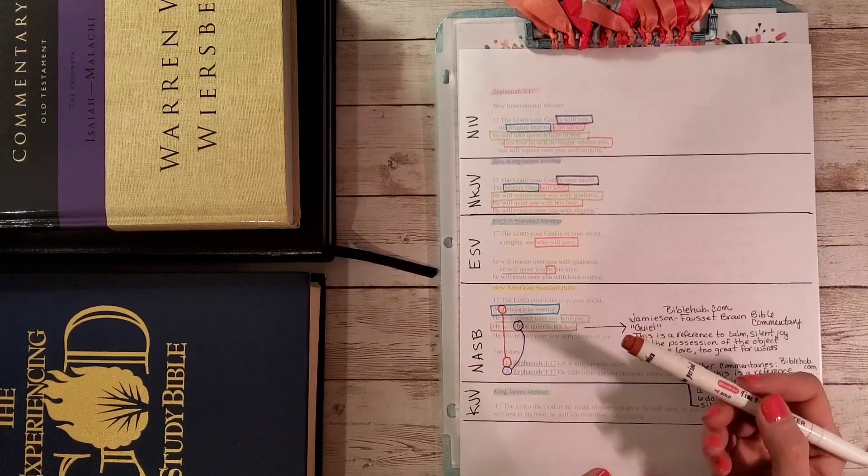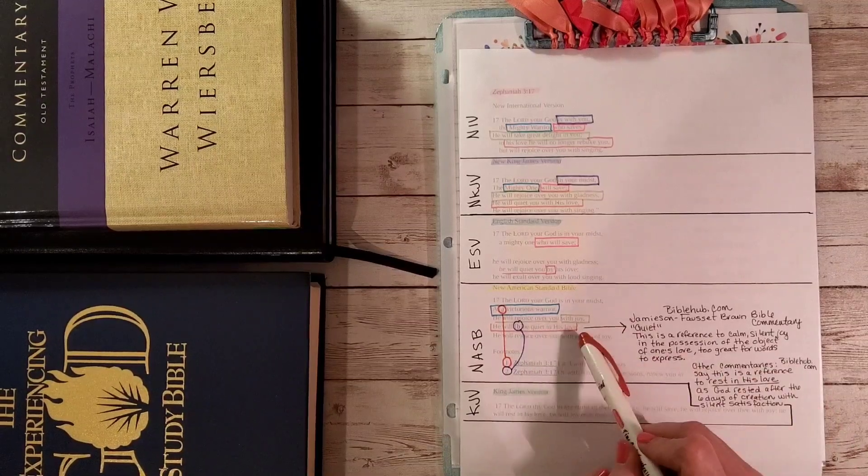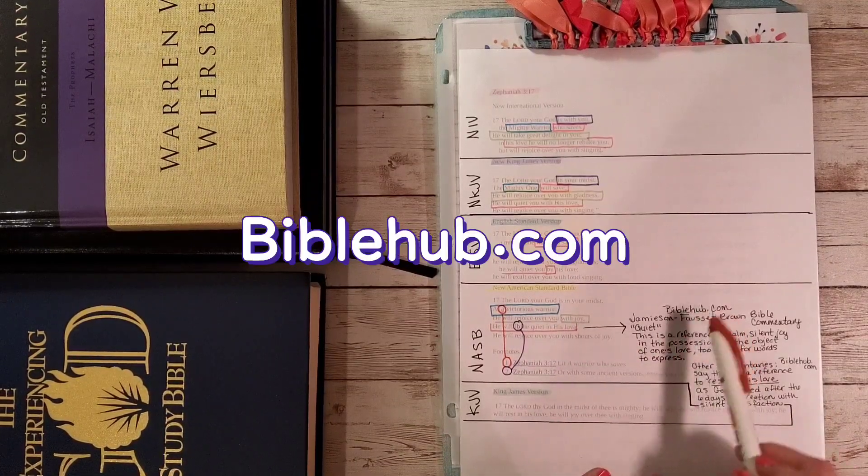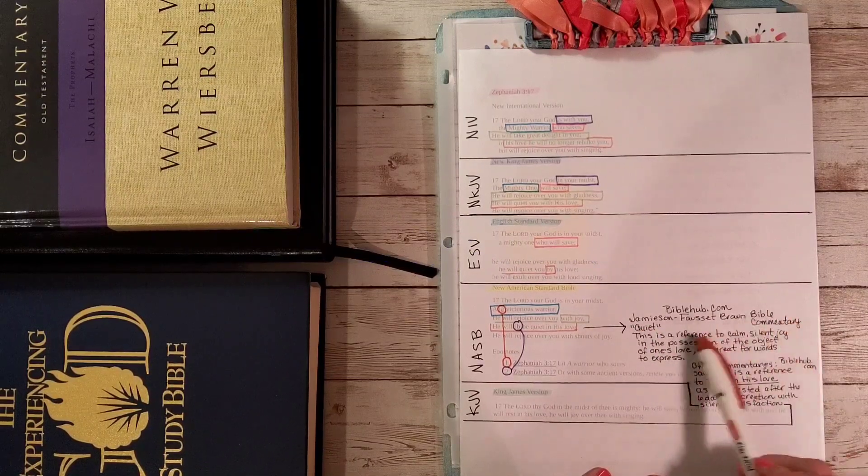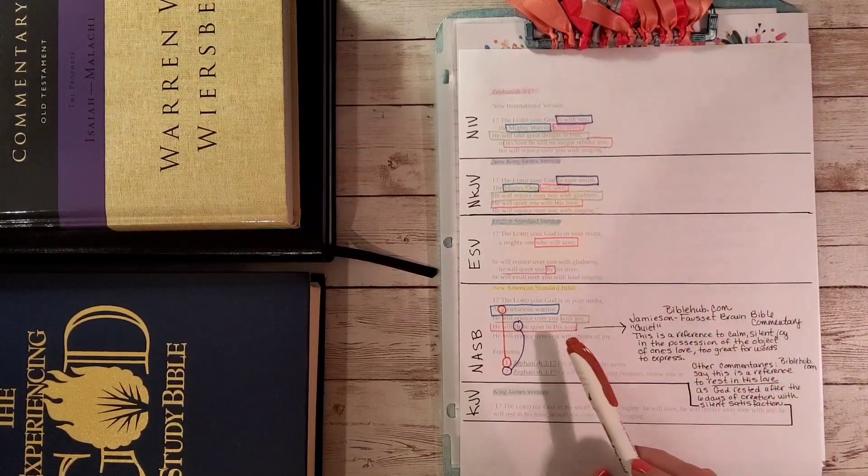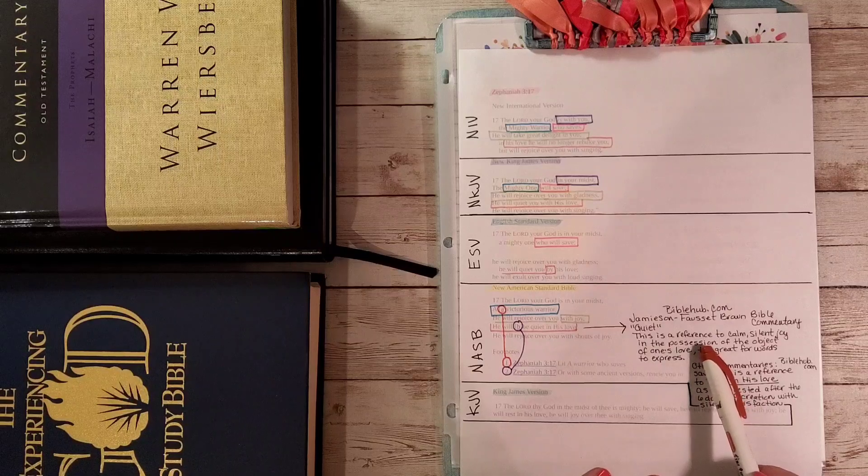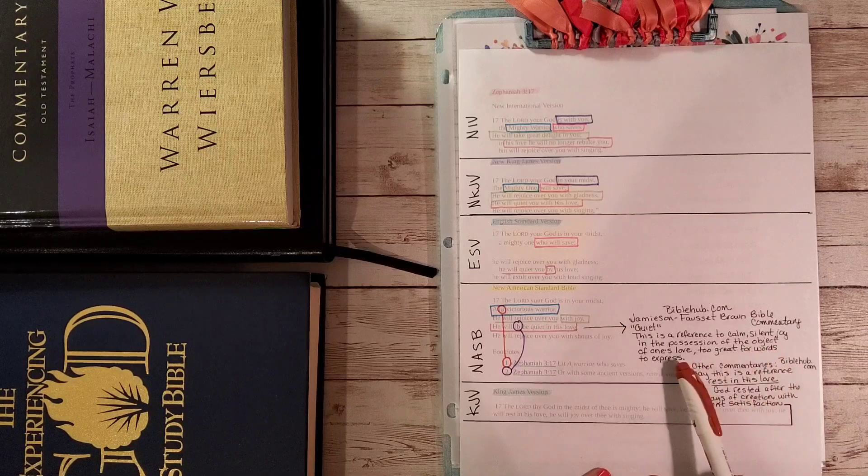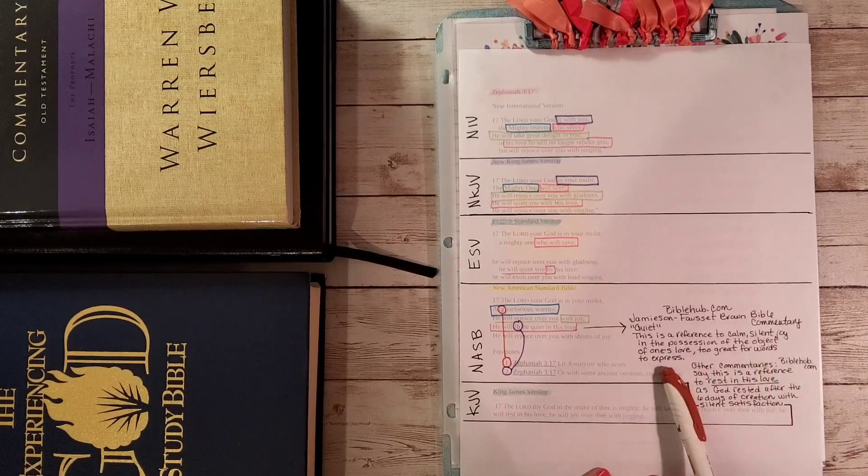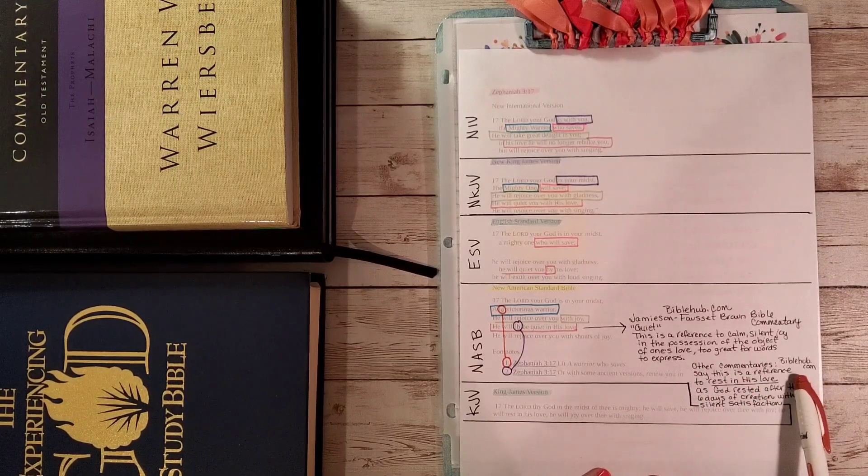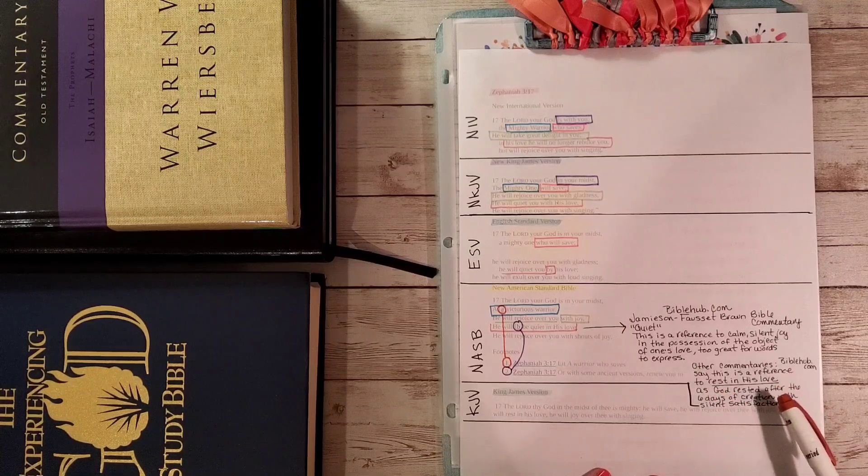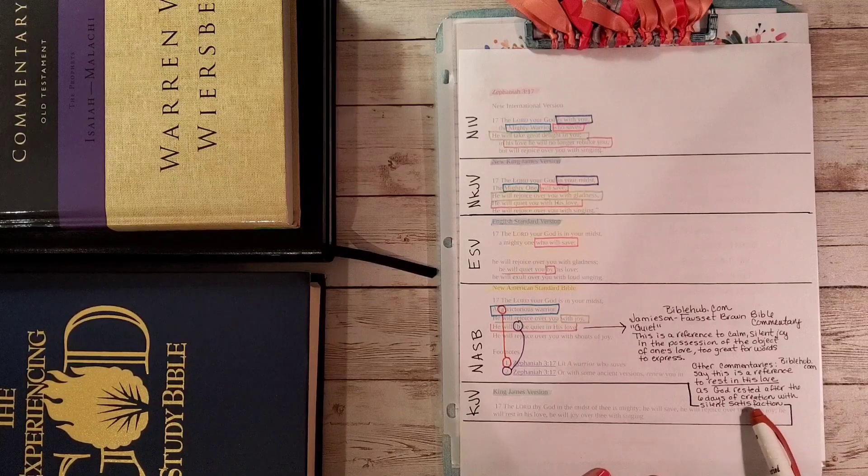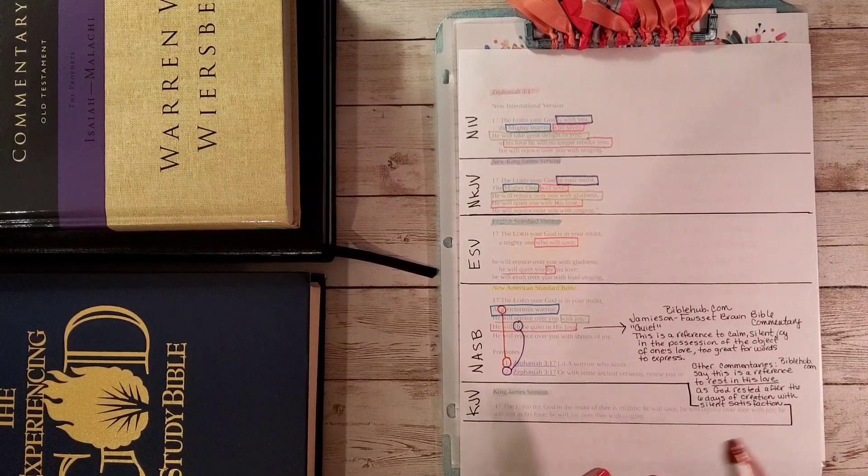As you study, you'll get to where you start asking questions. I was able to go to biblehub.com and the Jameson Fawcett Brown Bible Commentary had commentary on Zephaniah 3:17. When it's talking about he will be quiet in his love, this is a reference to calm, silent joy in the possession of the object of one's love, too great for words to express.